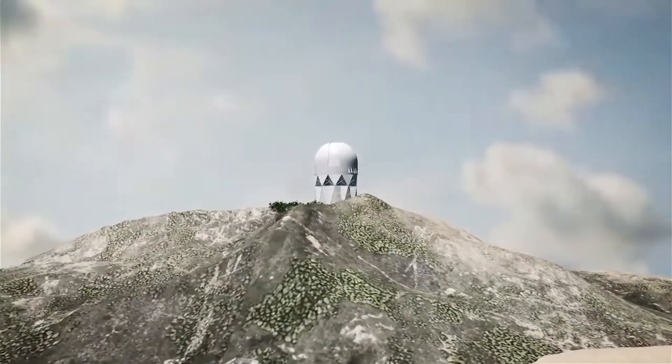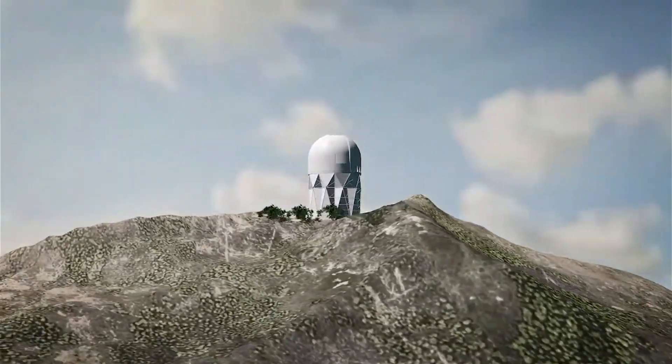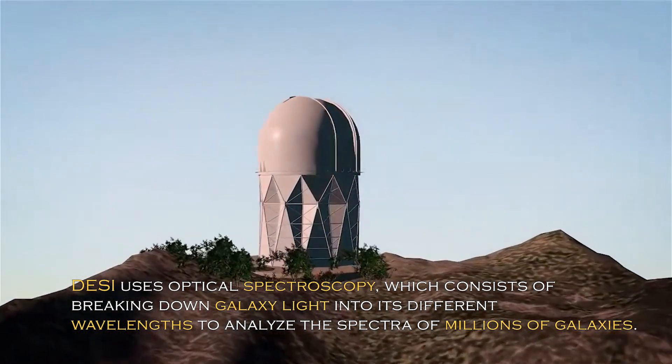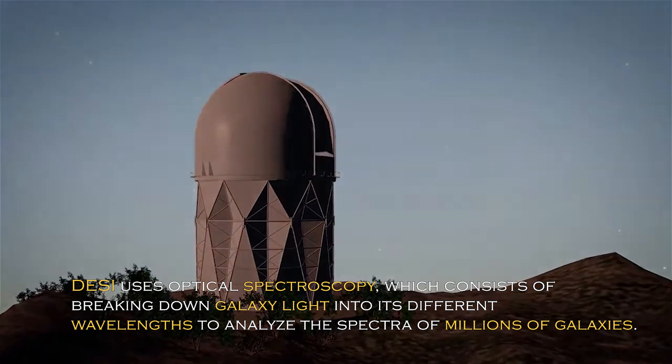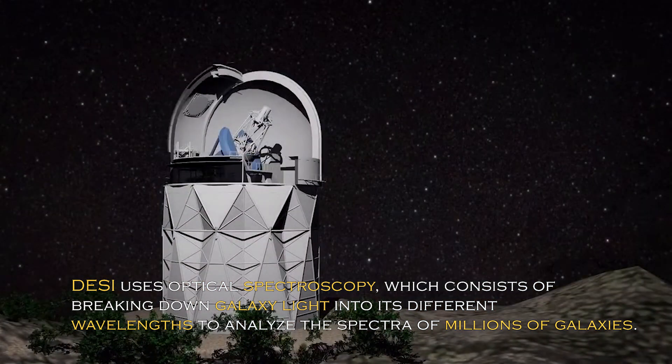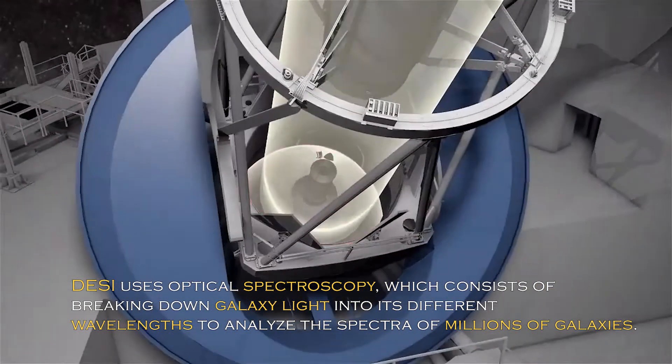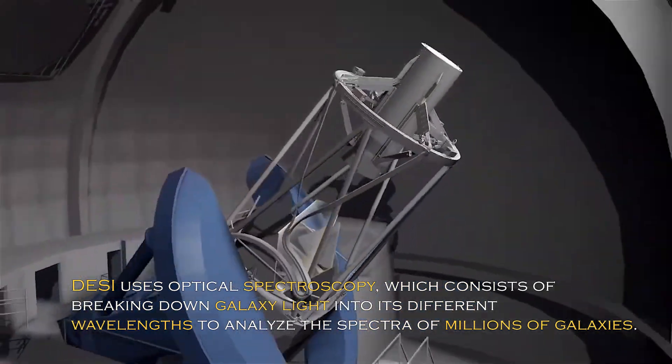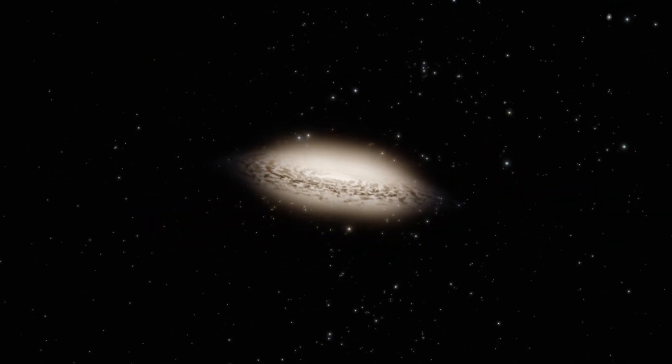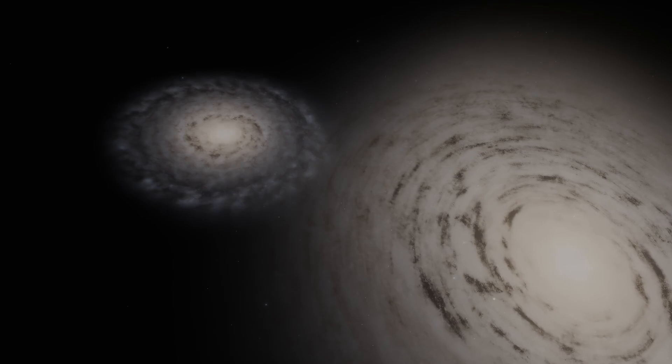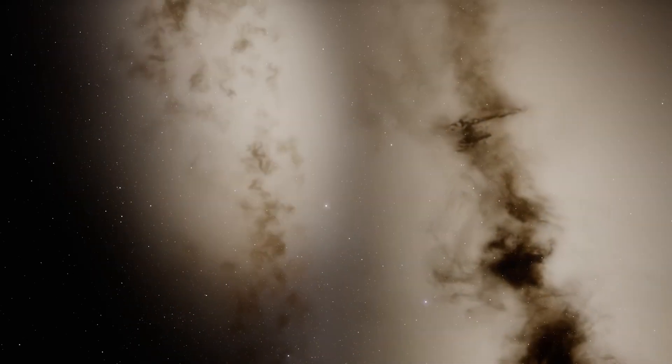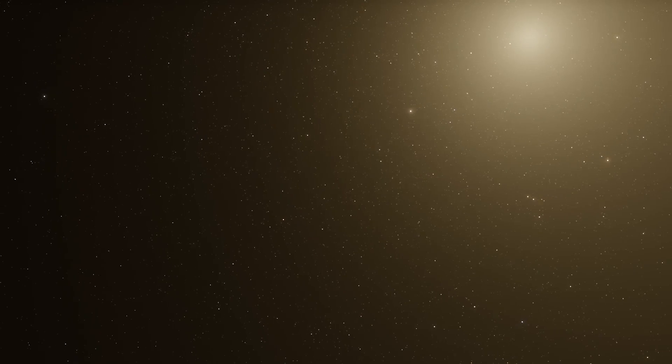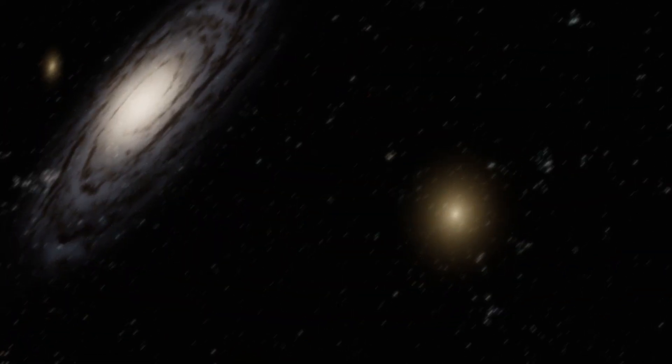DESI uses optical spectroscopy, which consists of breaking down galaxy light into its different wavelengths to analyze spectra of millions of galaxies. Through this massive spectroscopic study, astronomers can measure the distances to galaxies and obtain information about their properties such as their chemical composition, formation history, and motion.